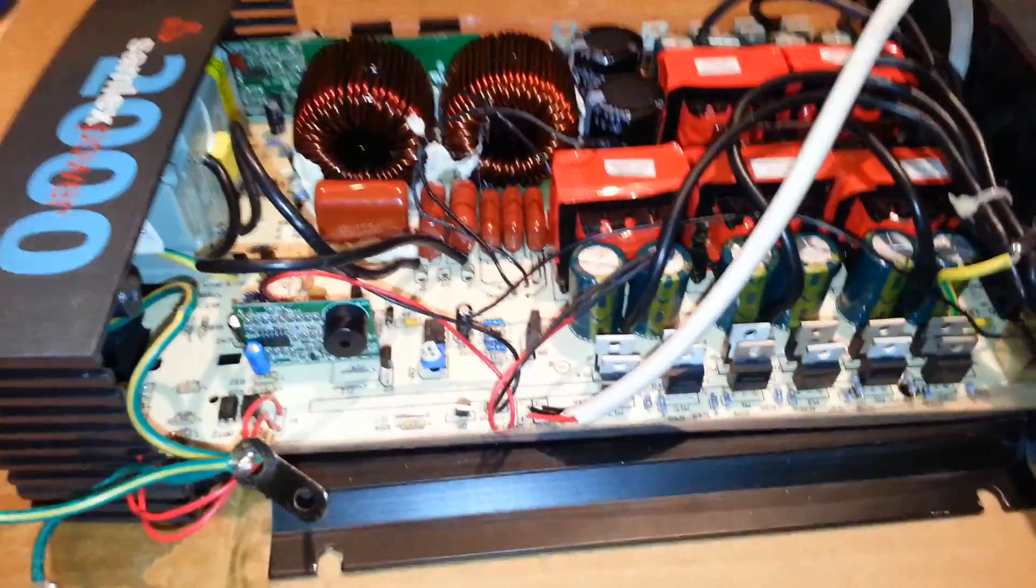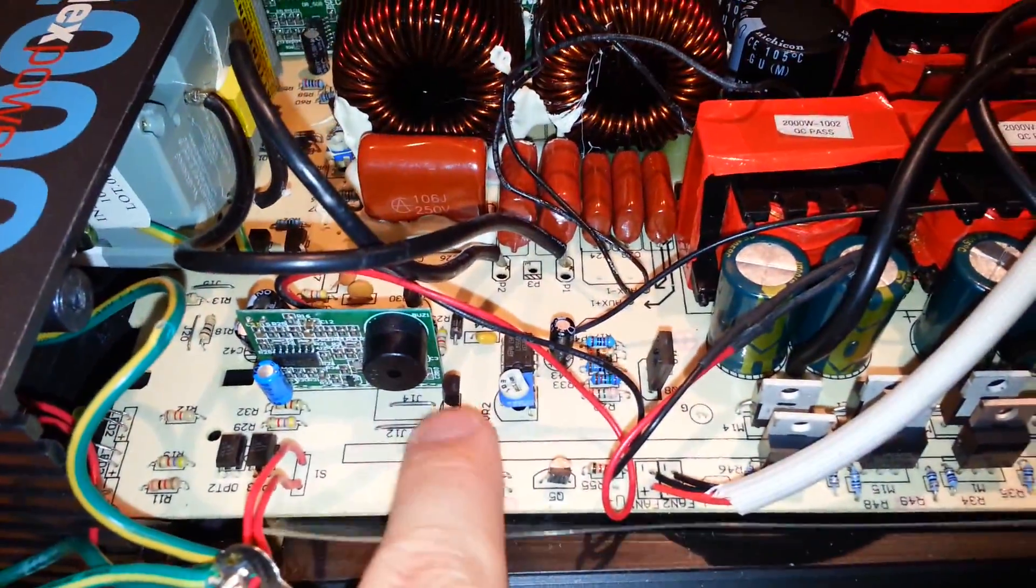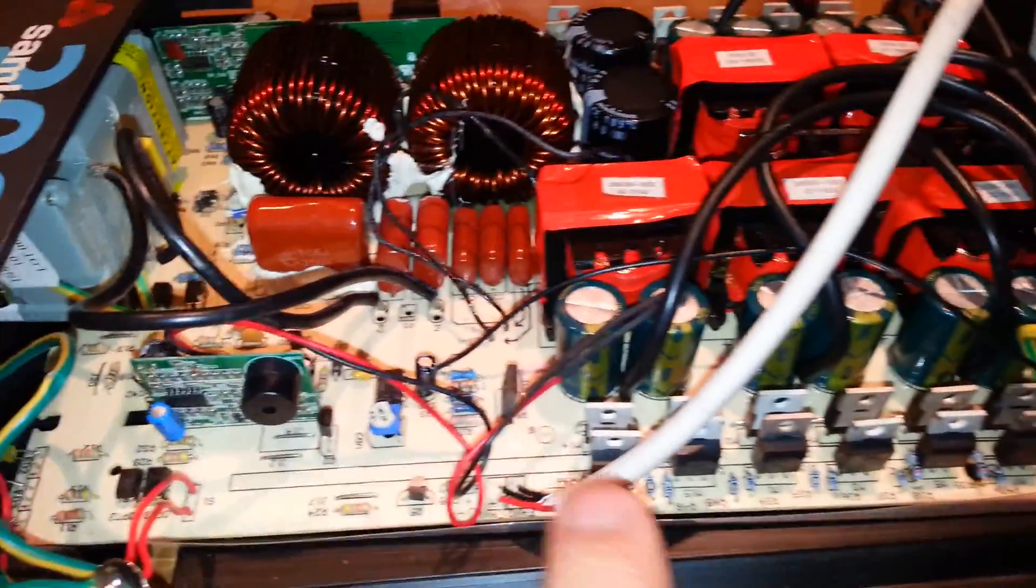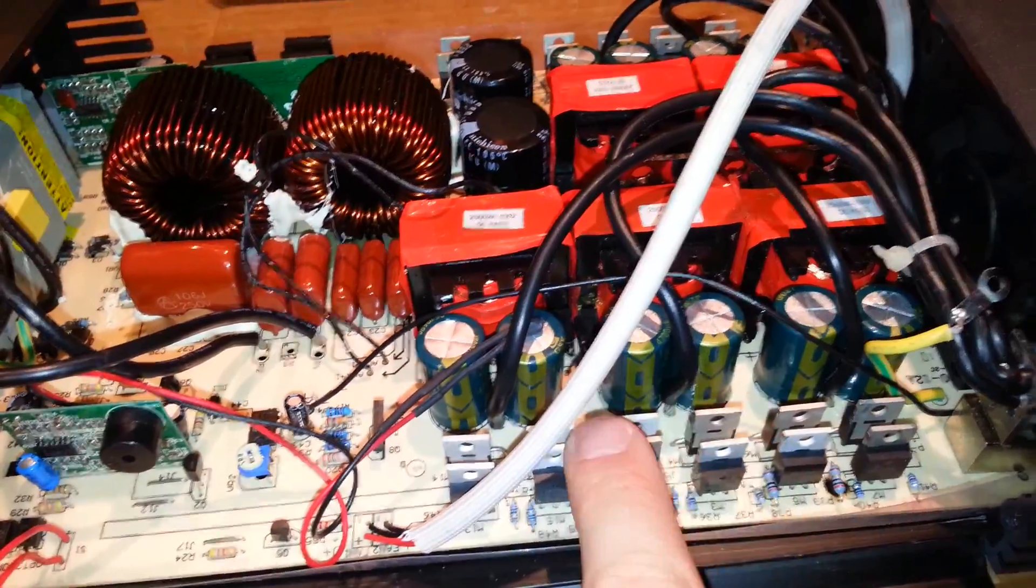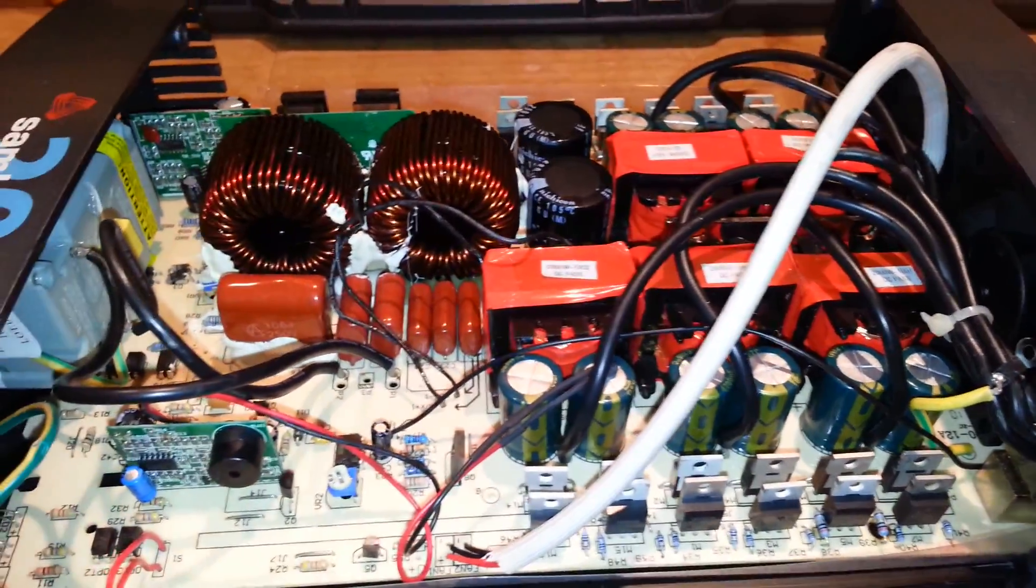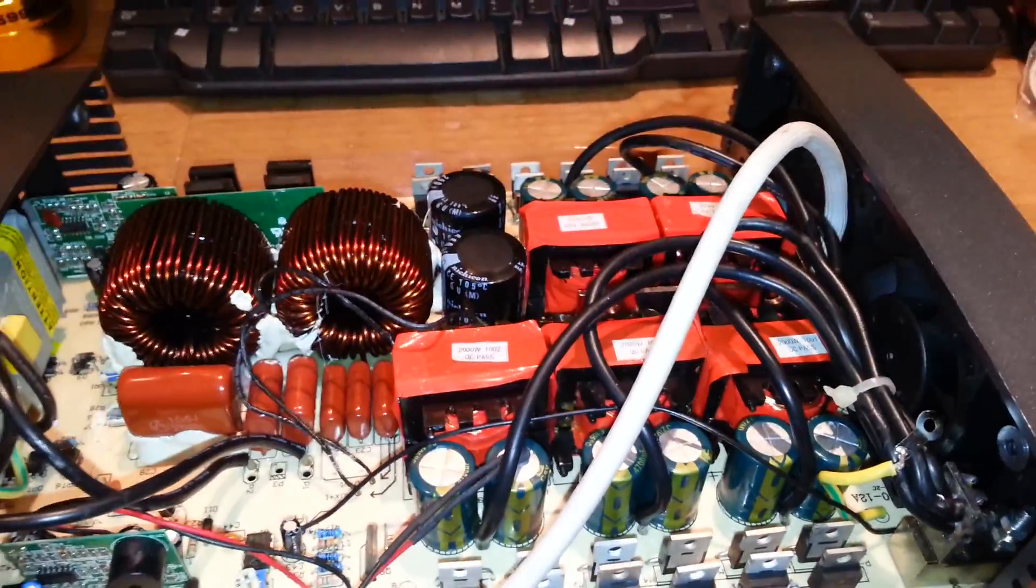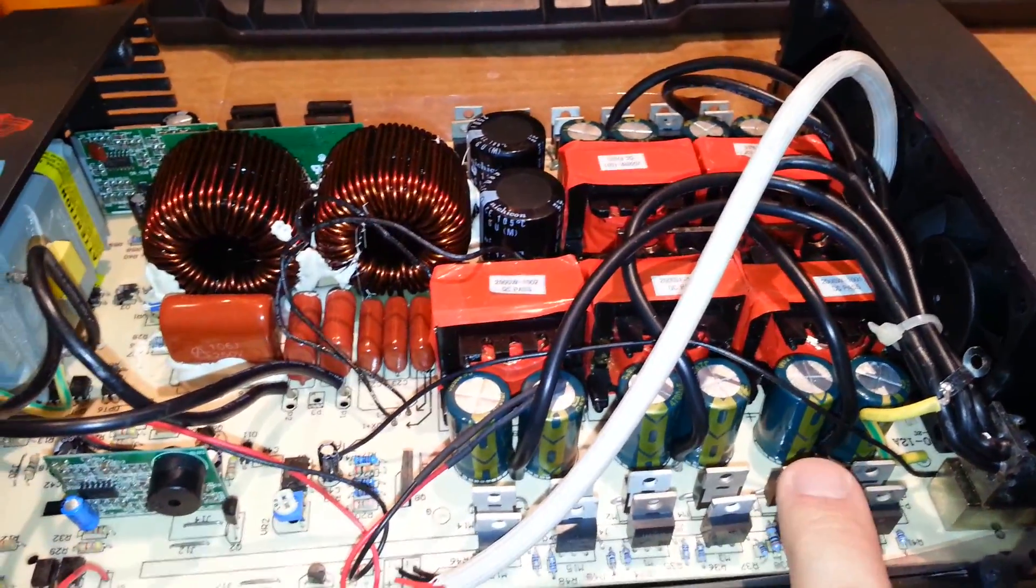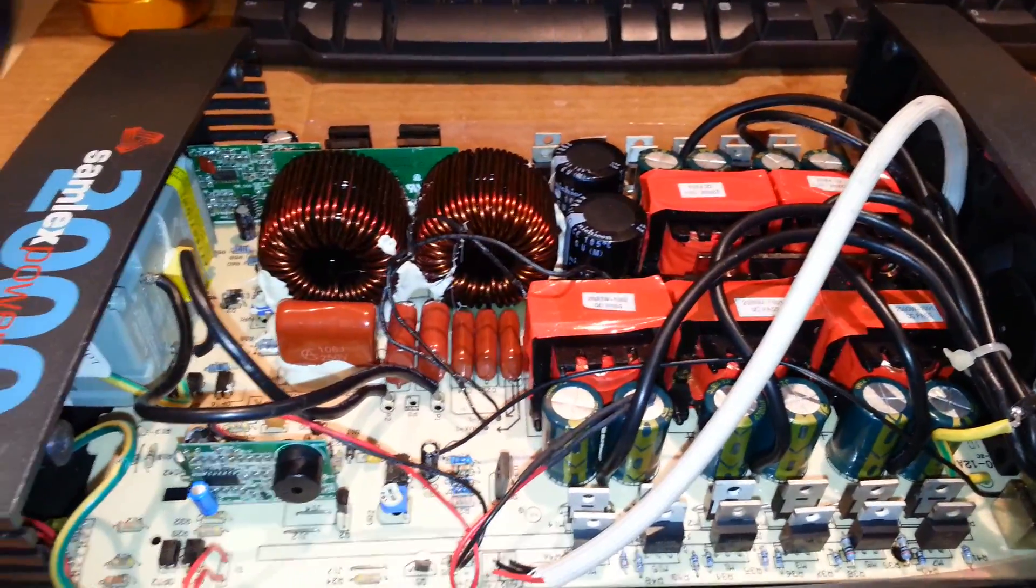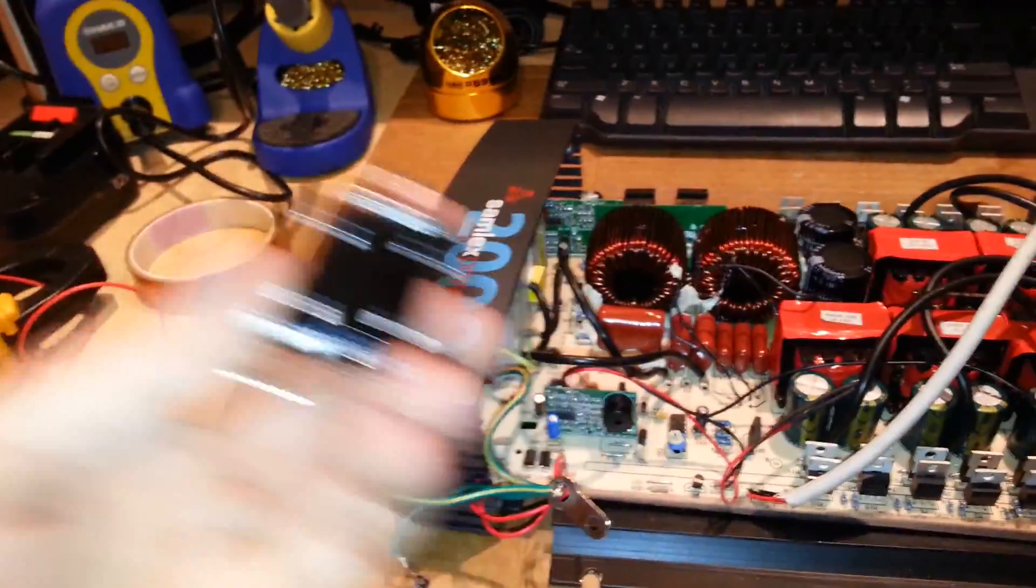Turns out that Q2 right here was a dead short and that ties half of these input FETs to ground. And that's what was causing those input FETs to get really hot and cause my circuit breaker here to trip.